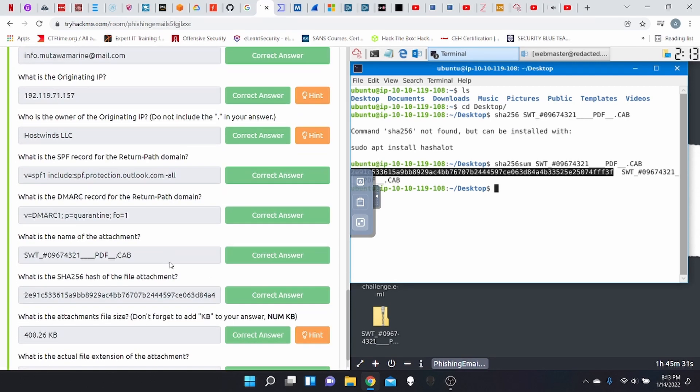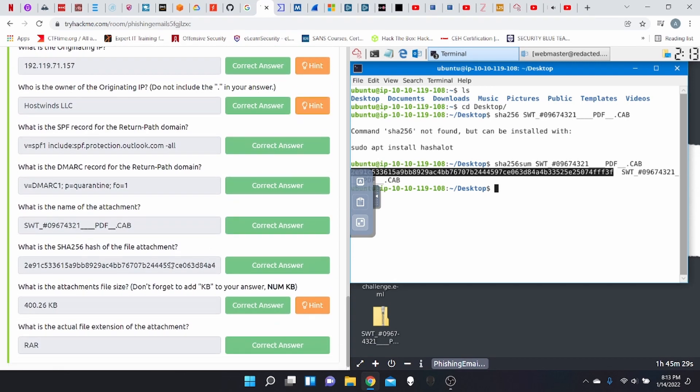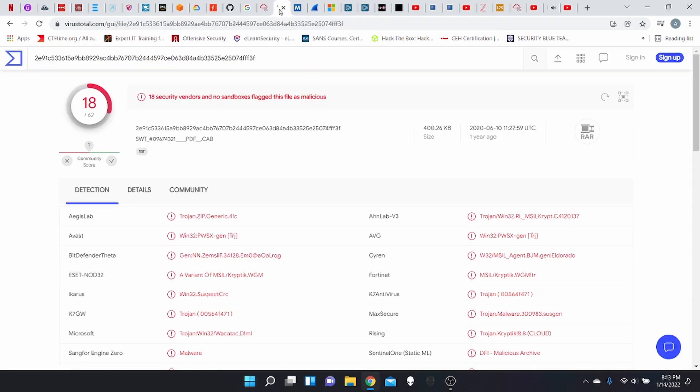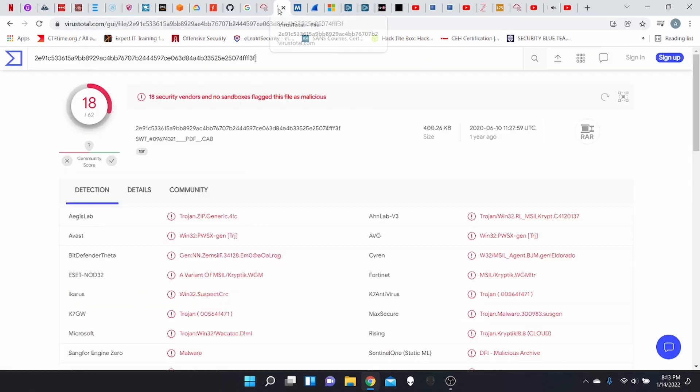Now what they're asking is what is the attachment file size? So for that, we're going to go to the VirusTotal report on it. And the size, as you can see here is 400.26 kilobytes. And what is the actual extension of the attachment? It shows here, it's a RAR file.